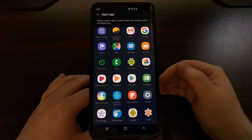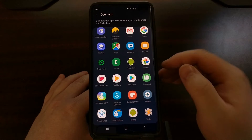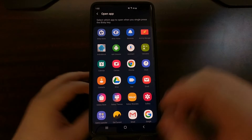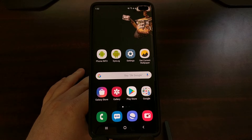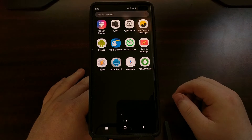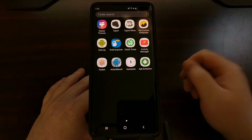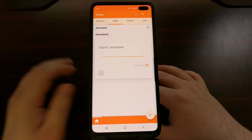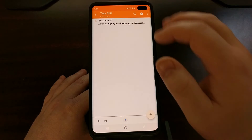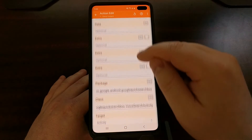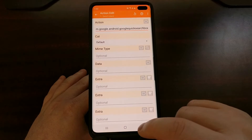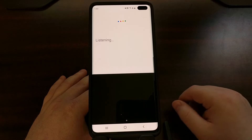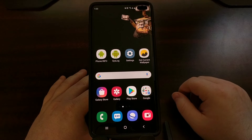However, thanks to a little trick with Tasker, I've been able to create and export an APK file that is just a simple application. Whenever we tap that button, it immediately goes into Google Assistant's voice feature. I've named it 'Assistant' — this is the specific application I created and exported with Tasker.